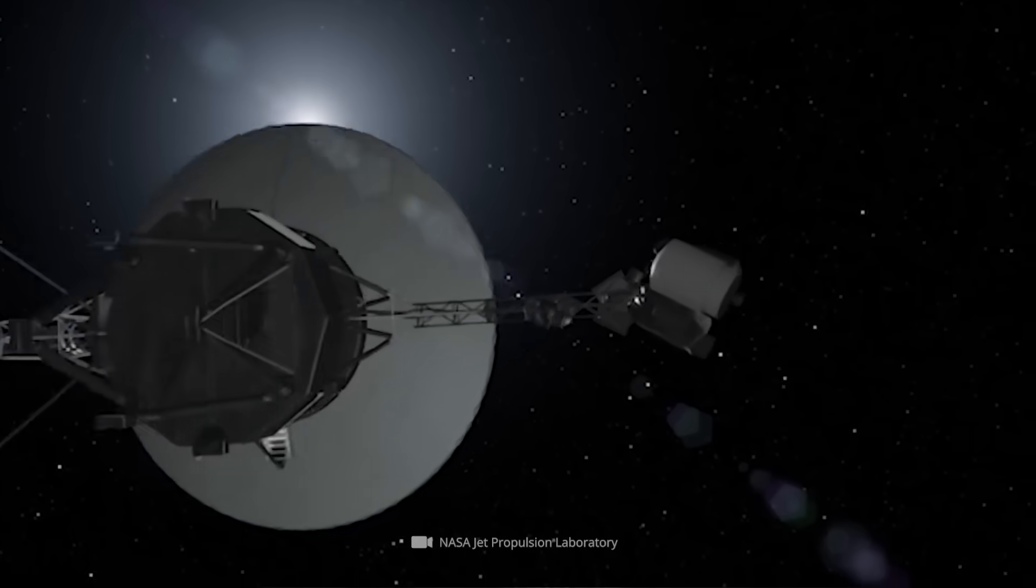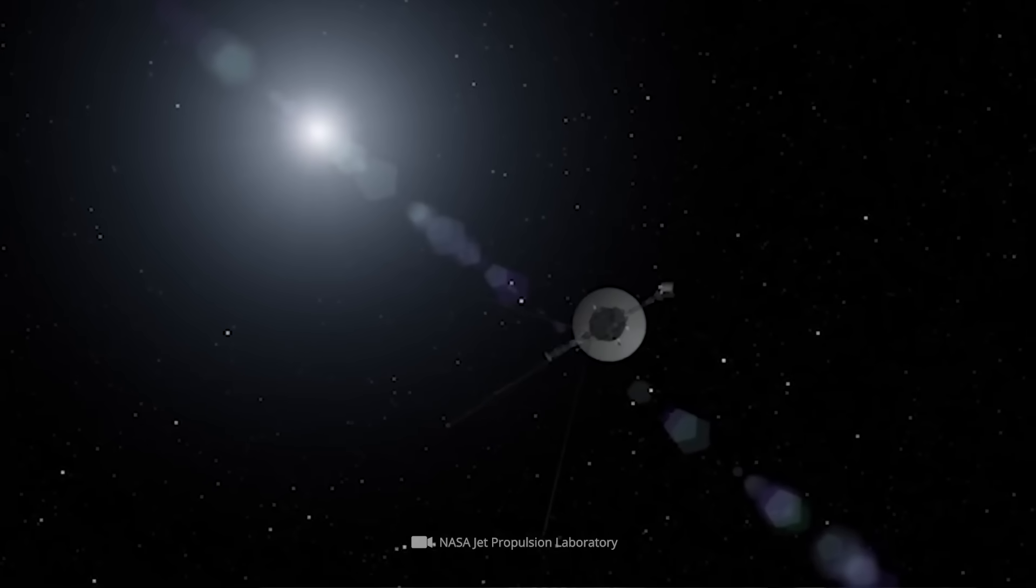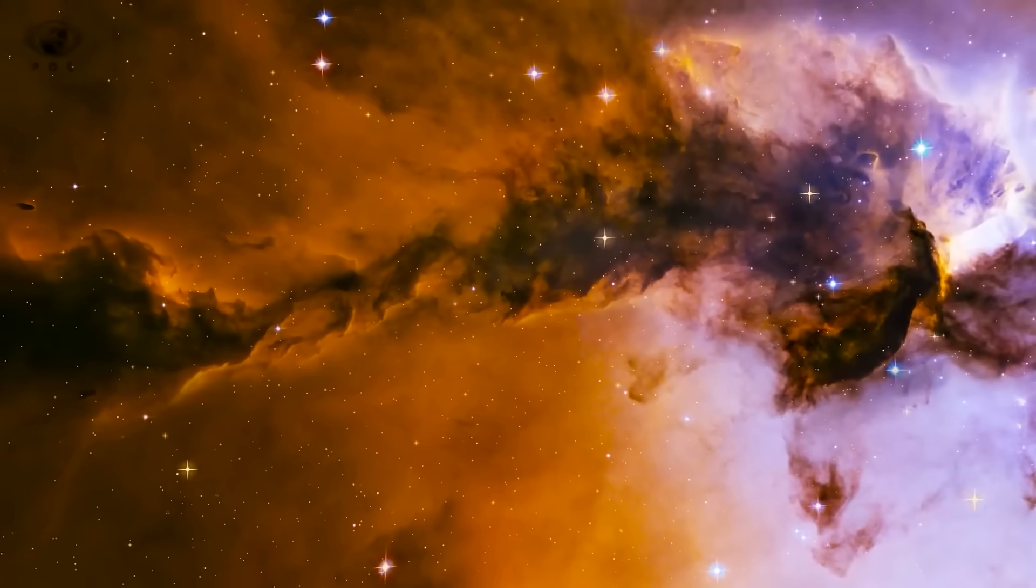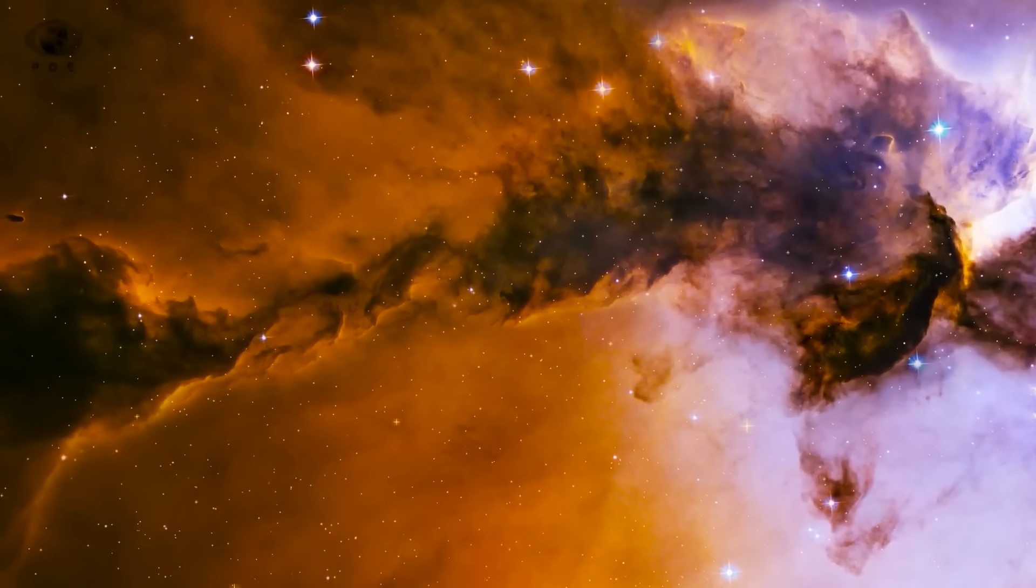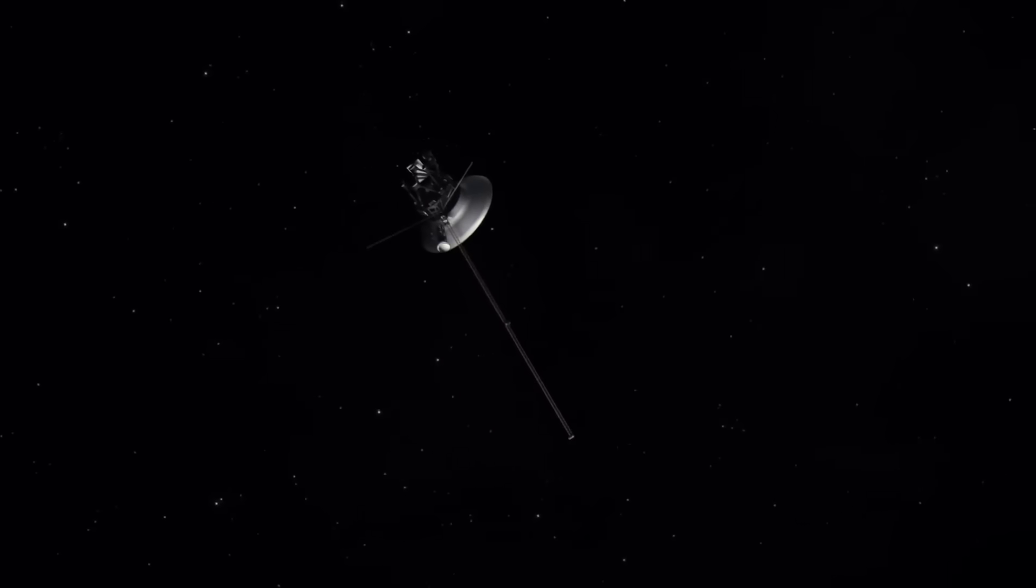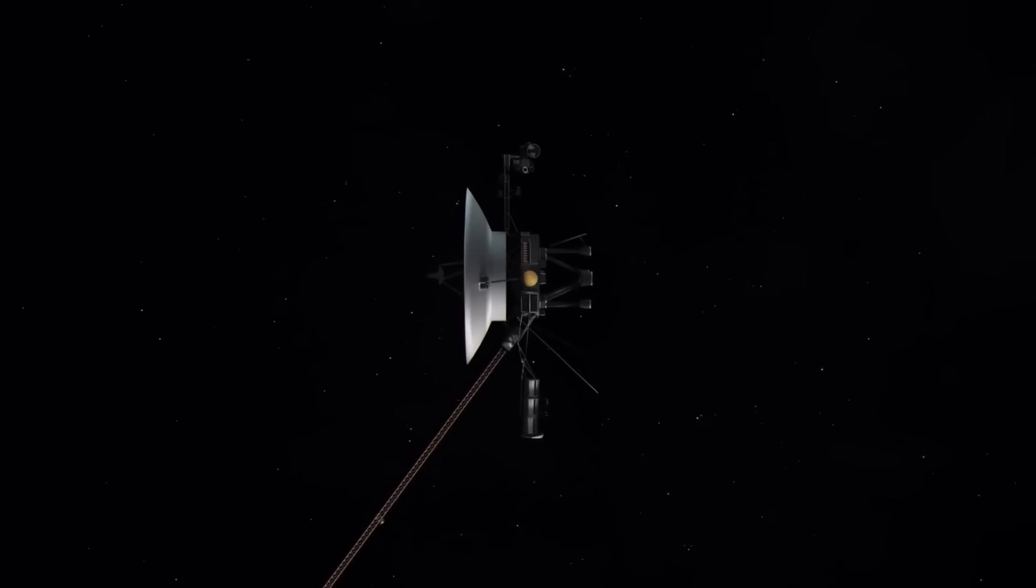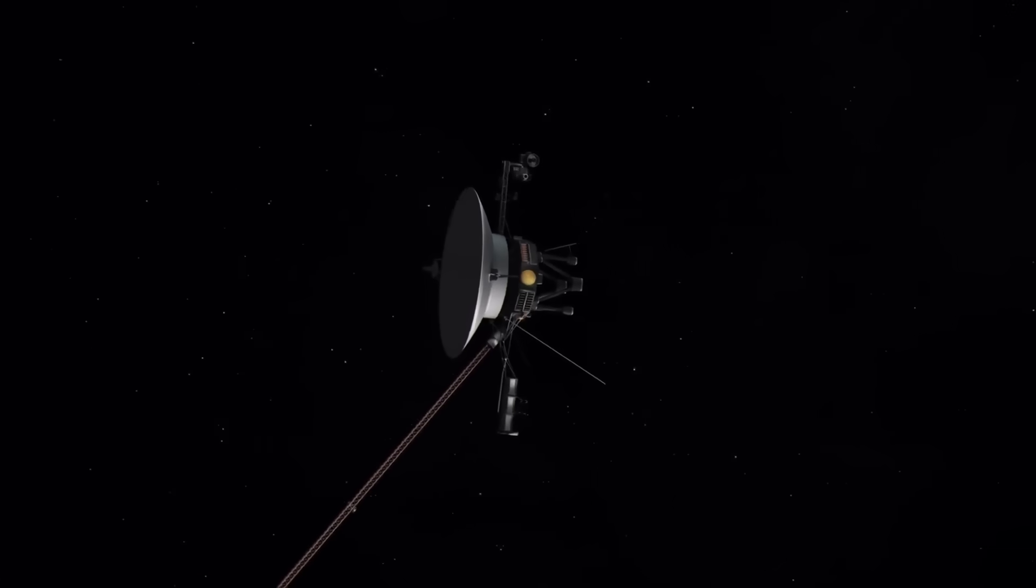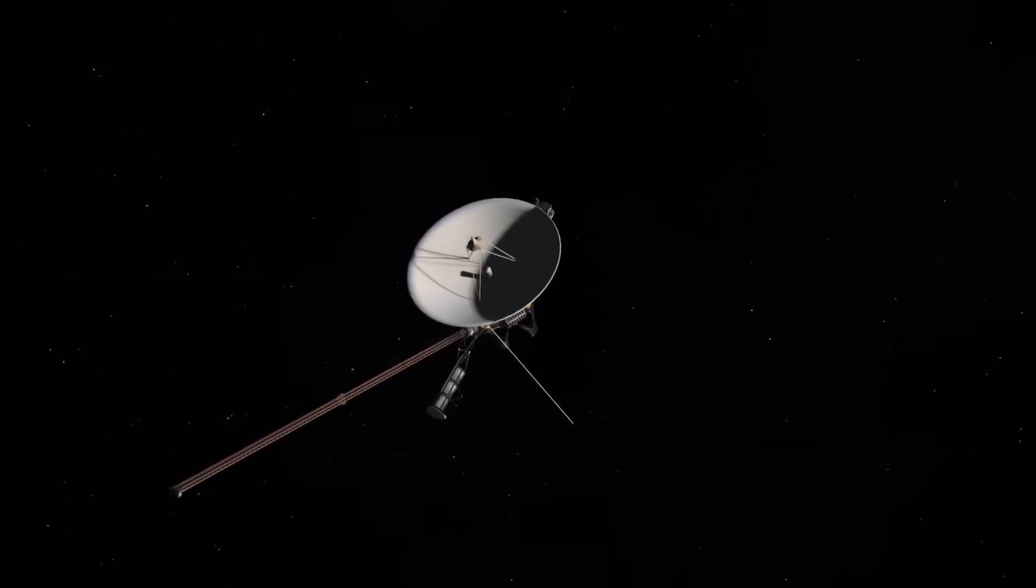The spacecraft's high-gain antenna, its only method of communication, suddenly shifted its alignment. Not towards Earth. Not even towards any known star. It locked onto a blank region of space with surgical precision. And then came the transmission. But this wasn't just any signal. It was dense, compressed, and eerily organized, displaying properties that defied random noise.